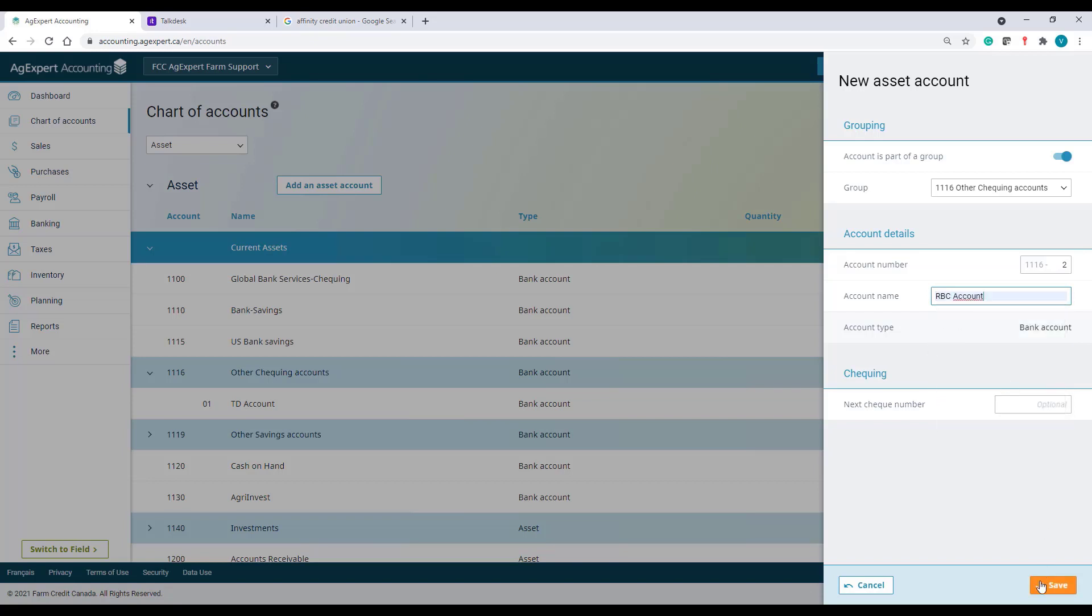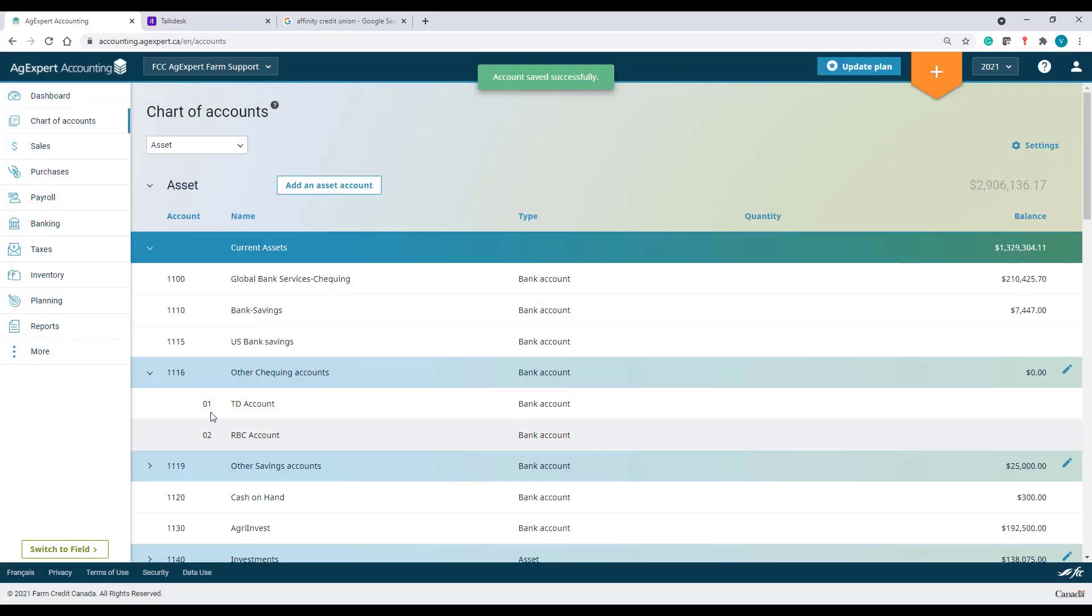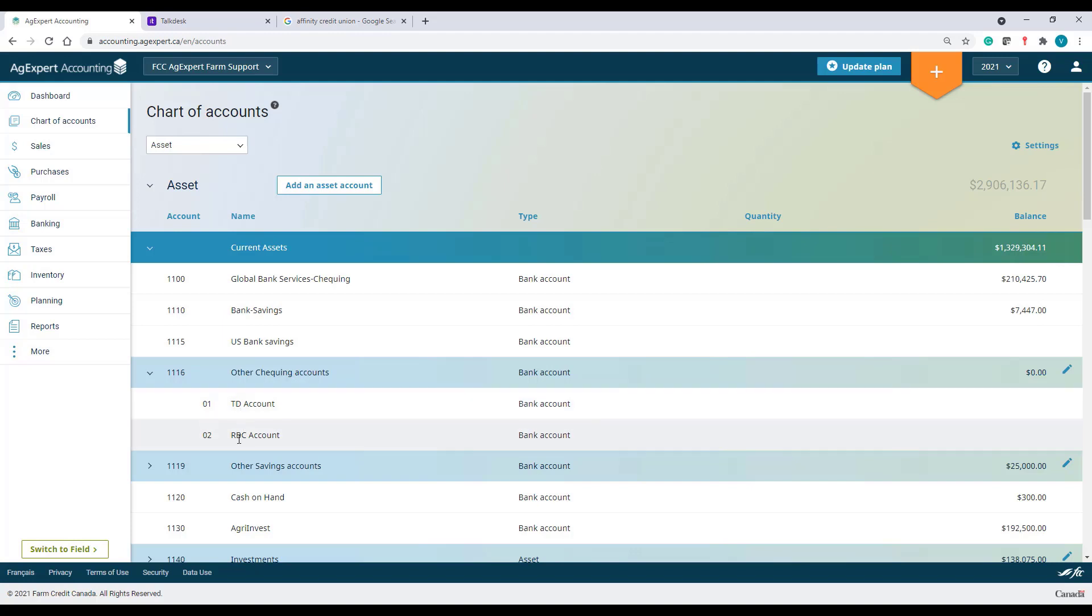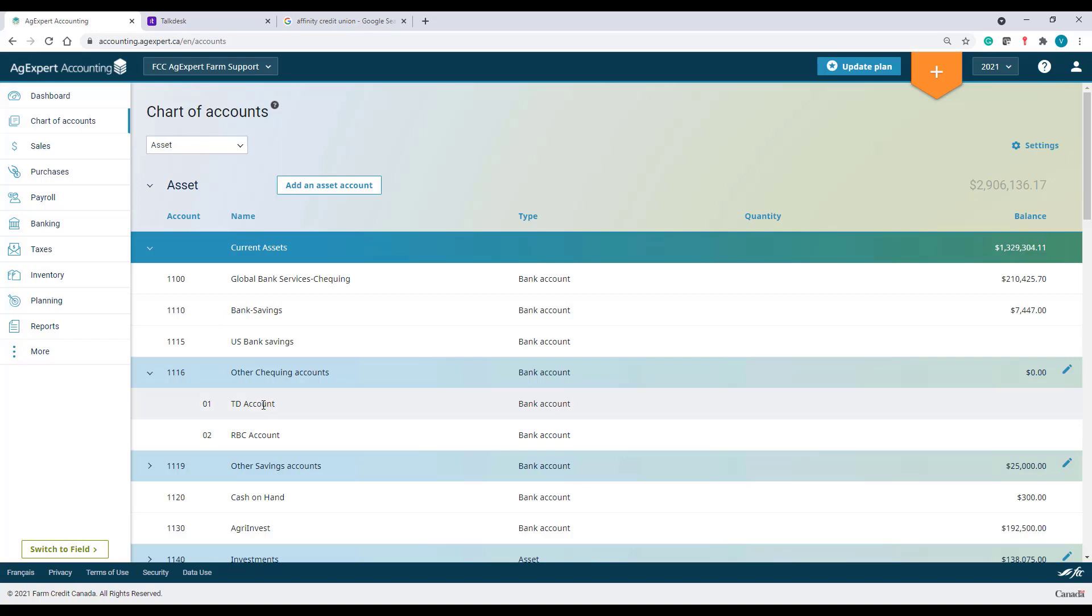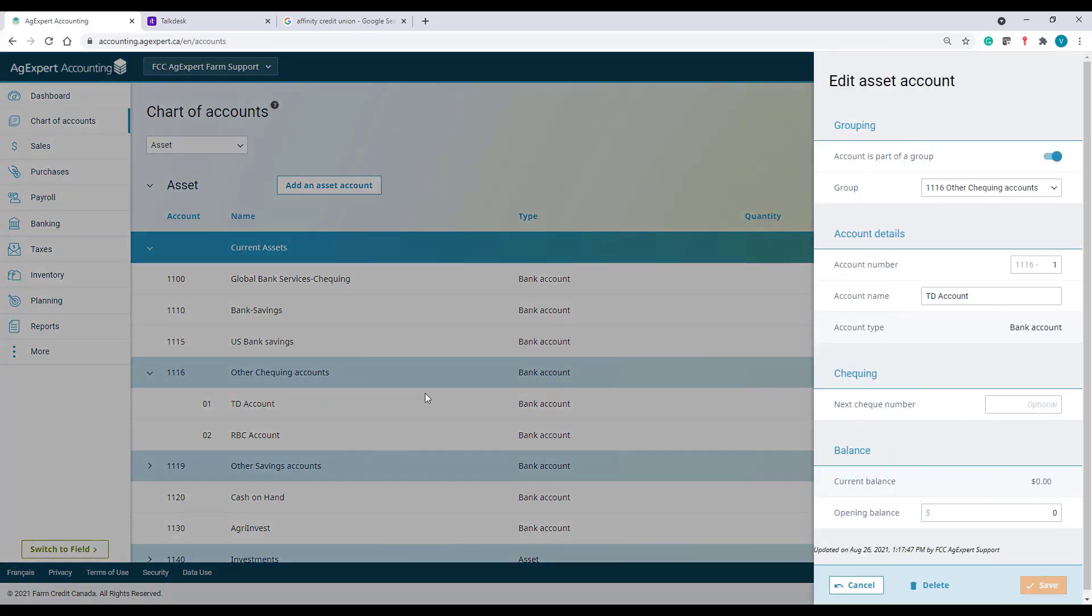Now, as you can see, I have two sub-accounts under Group Account 1116. Let's proceed with adding balances in these accounts as per our bank statement. I have an opening balance of 10,000 in my TD Account. And 15,000 in account 1116 in my RBC Account.